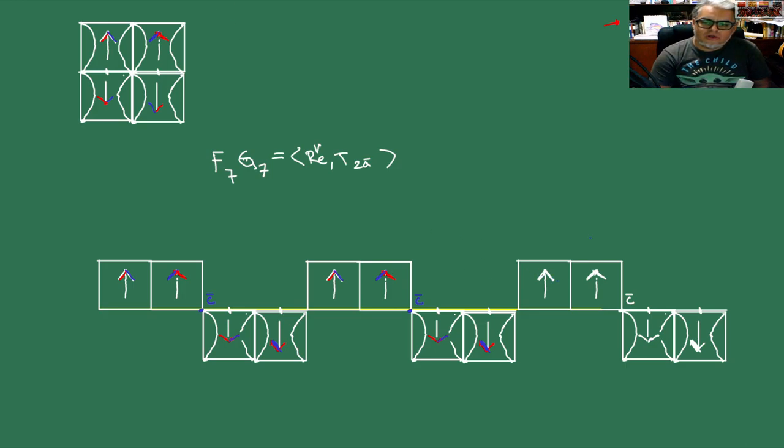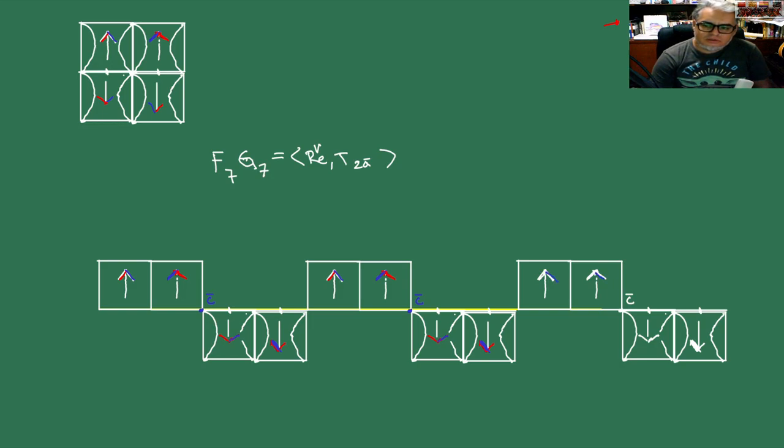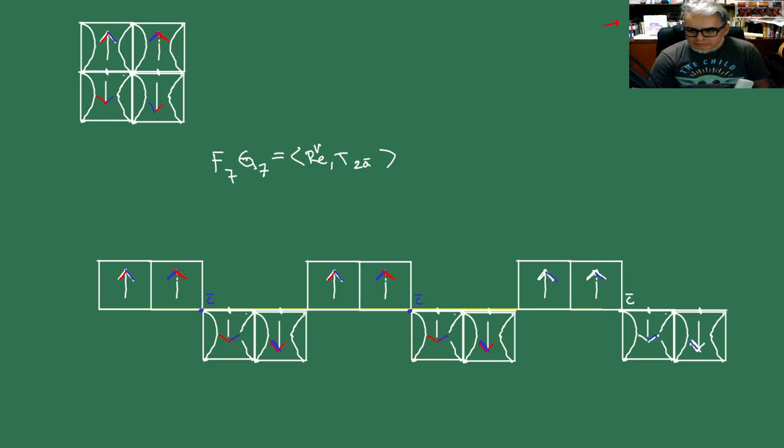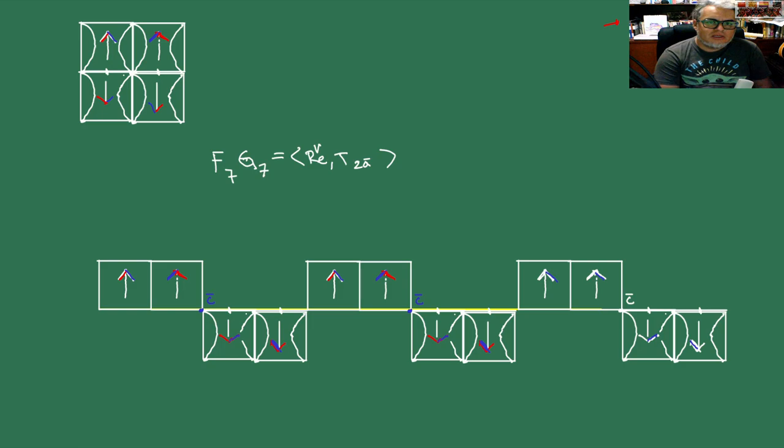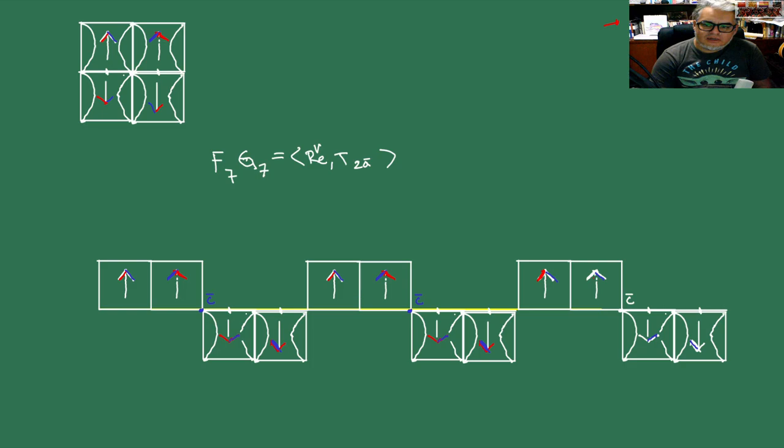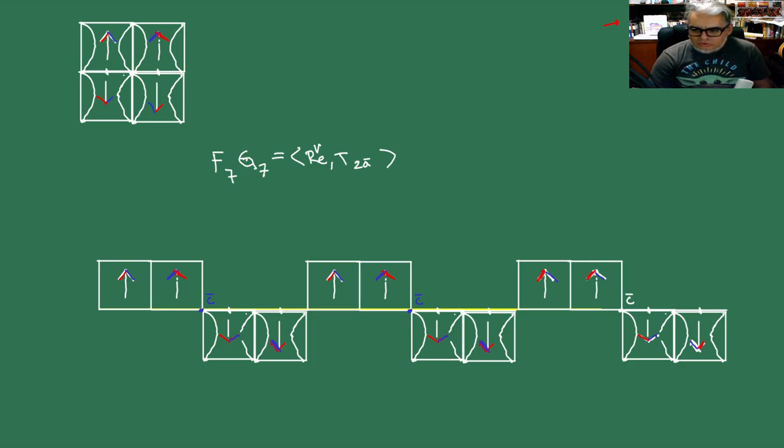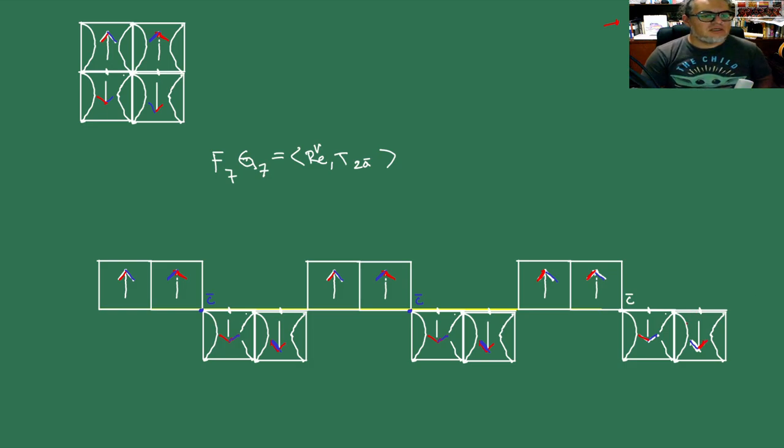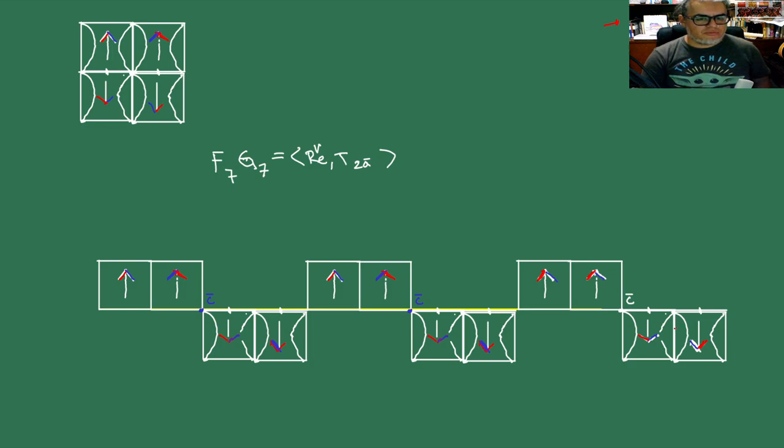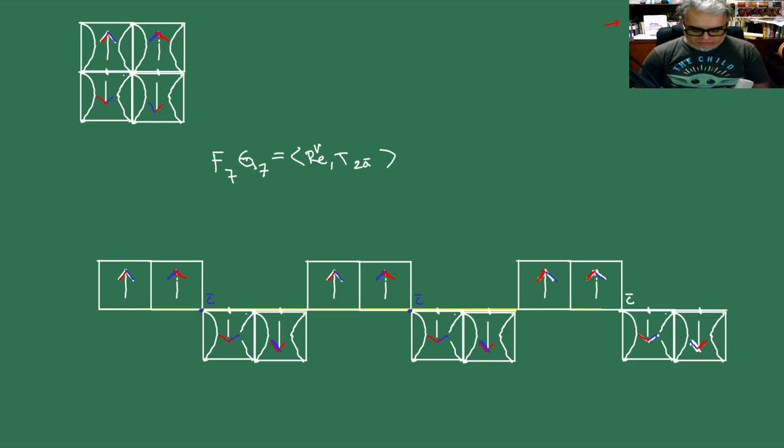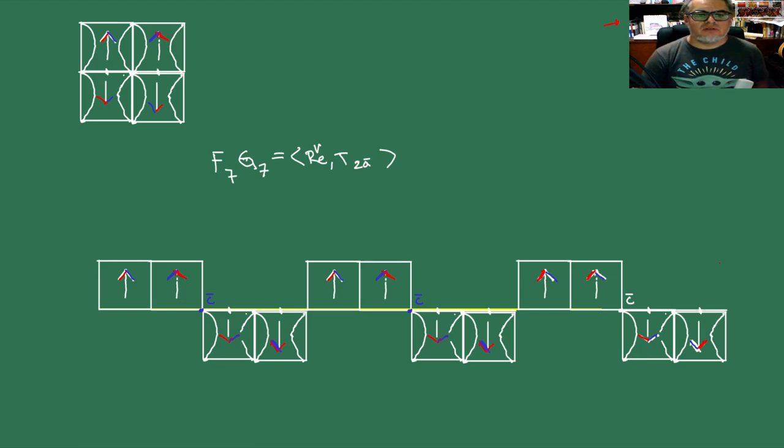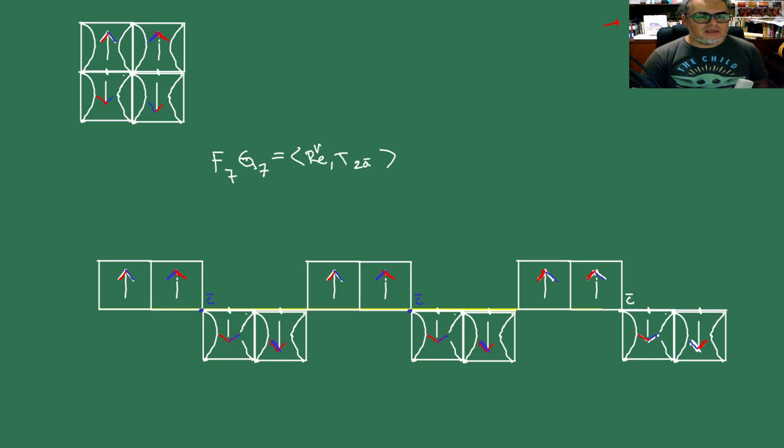Entonces este en principio son todos los frisos posibles. Pero pues eso tendríamos que probarlo. Entonces la próxima clase lo que vamos a hacer es probar que no hay más frisos que estos siete generados con simetrías euclidianas. Y hablamos un poco más sobre estos objetos. Entonces paremos aquí y nos vemos en la siguiente sesión.